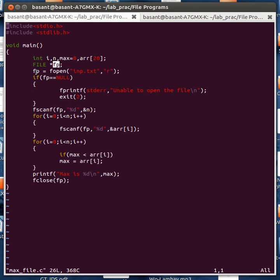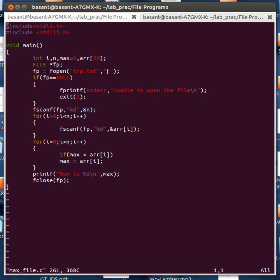I am using this file pointer and opening the input file using the fopen function. The fopen function takes two parameters: the first is the name of the input file that I want to read or write, and the second parameter is the mode. I want to open this input.txt file in read mode.